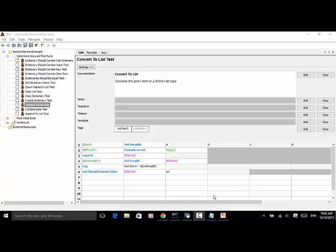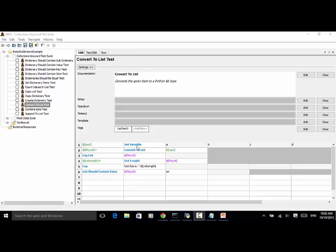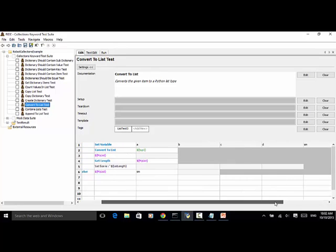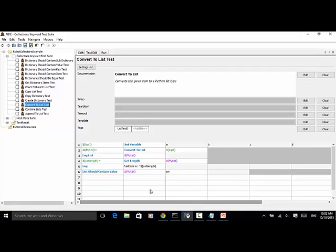Let's see the example. I created one variable named tup1 and set variable. Set variable is a keyword used to create variable and set its value. This variable has been initialized with values a, b, c, d, and sm. So five items have been assigned to the variable tup1.